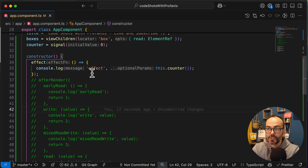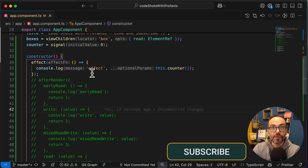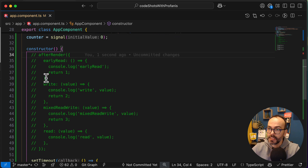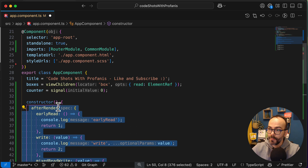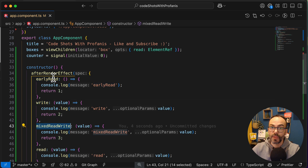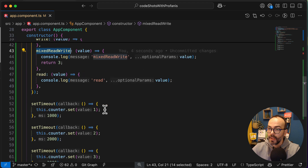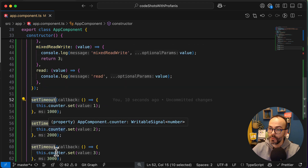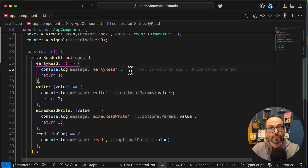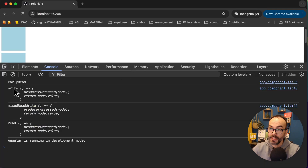Having this quick introduction of the effect and the afterRender, let's now dive deeper into the afterRenderEffect hook. I will comment the previous code out and simply change afterRender to afterRenderEffect. As you can see, the phases remain similar to afterRender. I also have the setTimeout running 1, 2, 3 times. What we would expect is for the afterRenderEffect to run multiple times, similar to what happened with afterRender. Let's examine that in the browser - we have earlyRead, write, mixedReadWrite, and read with a function.